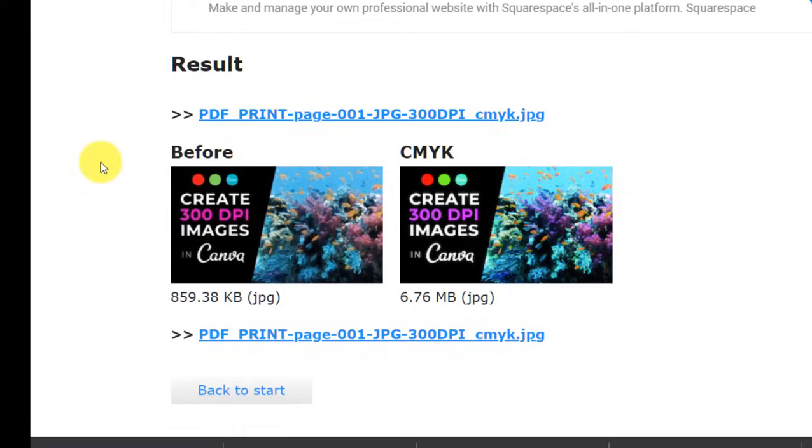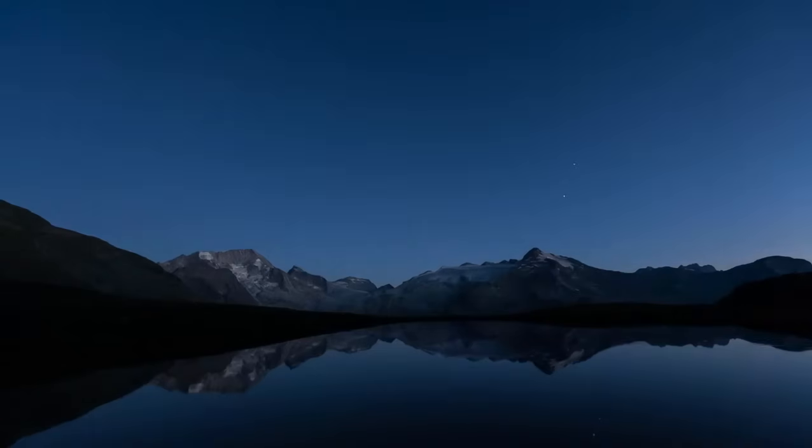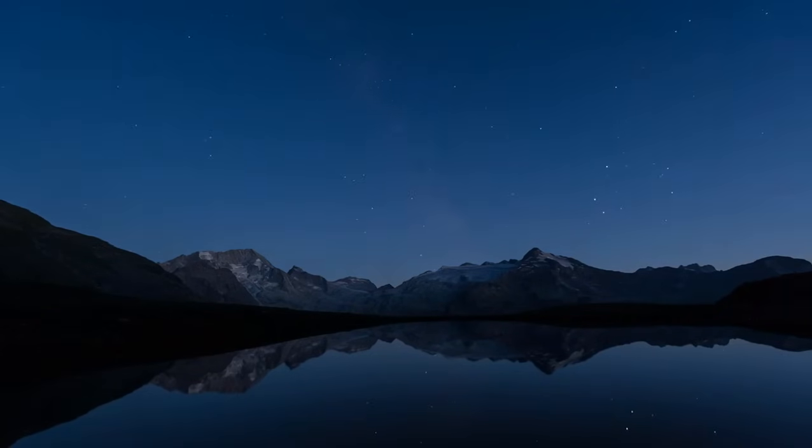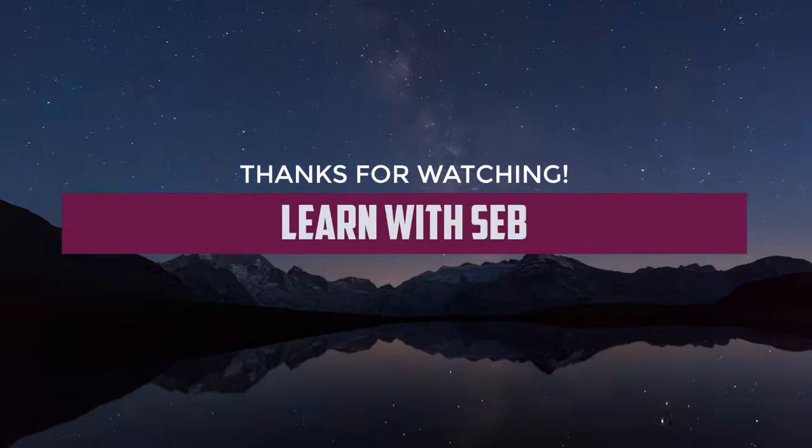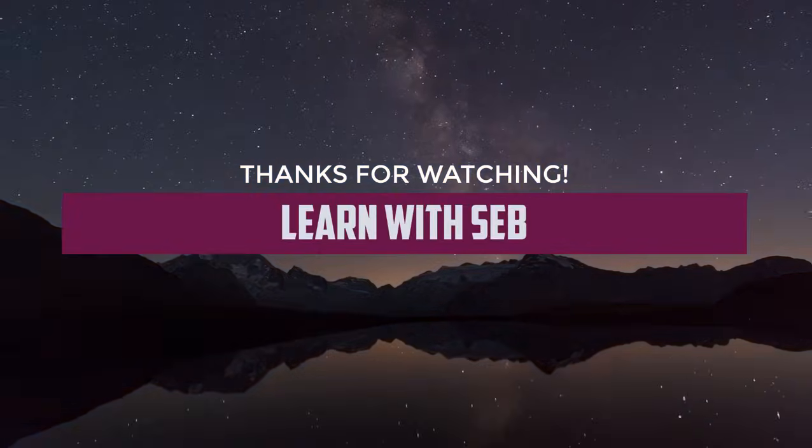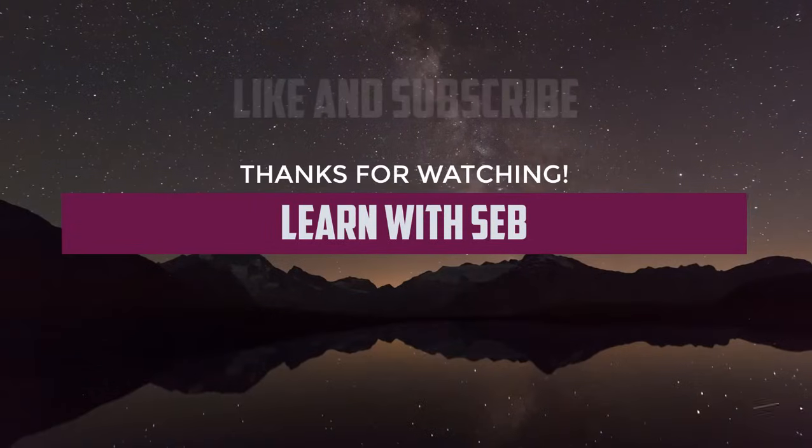Hopefully that was useful to you and helped you understand the printing process a bit better. Let me know in the comments if you have any further printing advice for beginners. Otherwise feel free to like and subscribe and I'll see you in the next one.